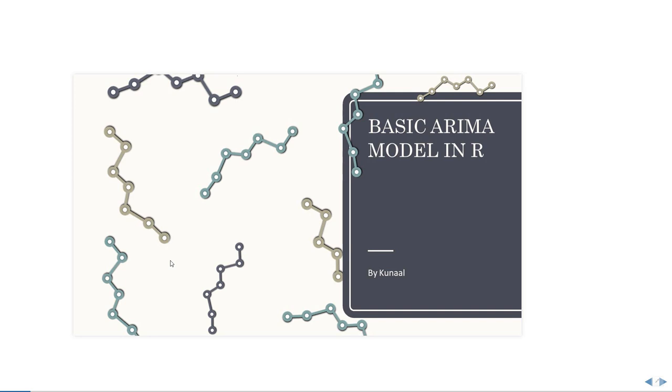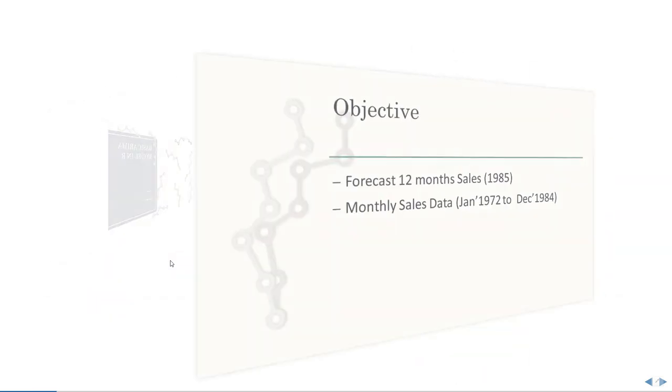Hello, welcome to this exciting video on time series forecasting. Today we'll be building a basic ARIMA model in R.